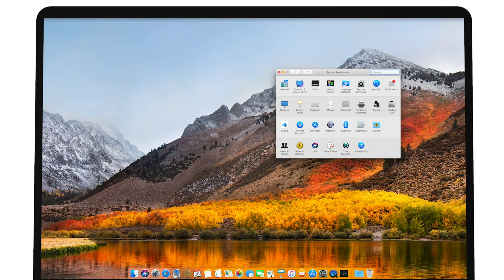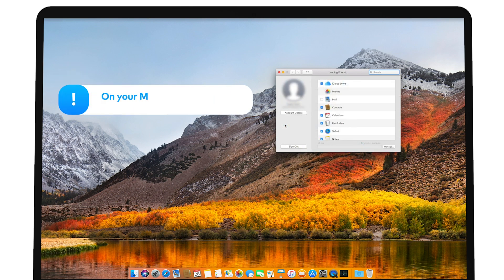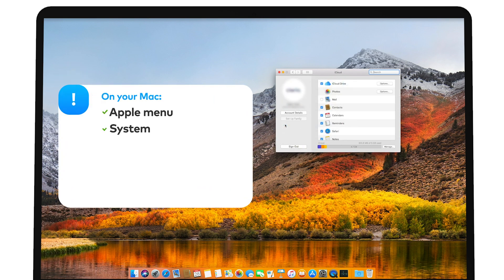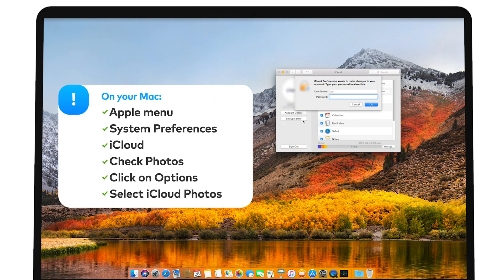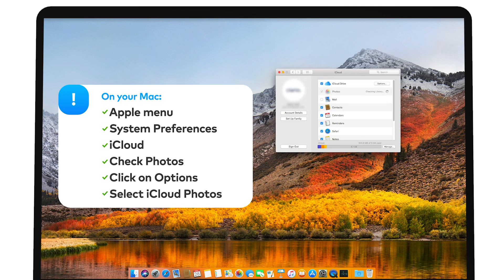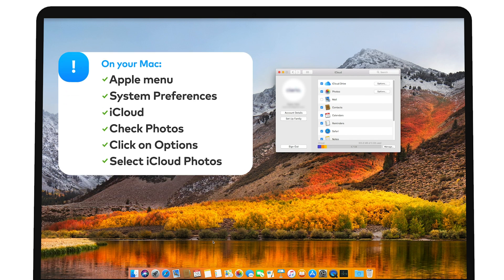On your Mac, go to the Apple menu, select System Preferences. Go to iCloud and check the box next to Photos and then click on Options next to it. Finally, select the box next to iCloud Photos.